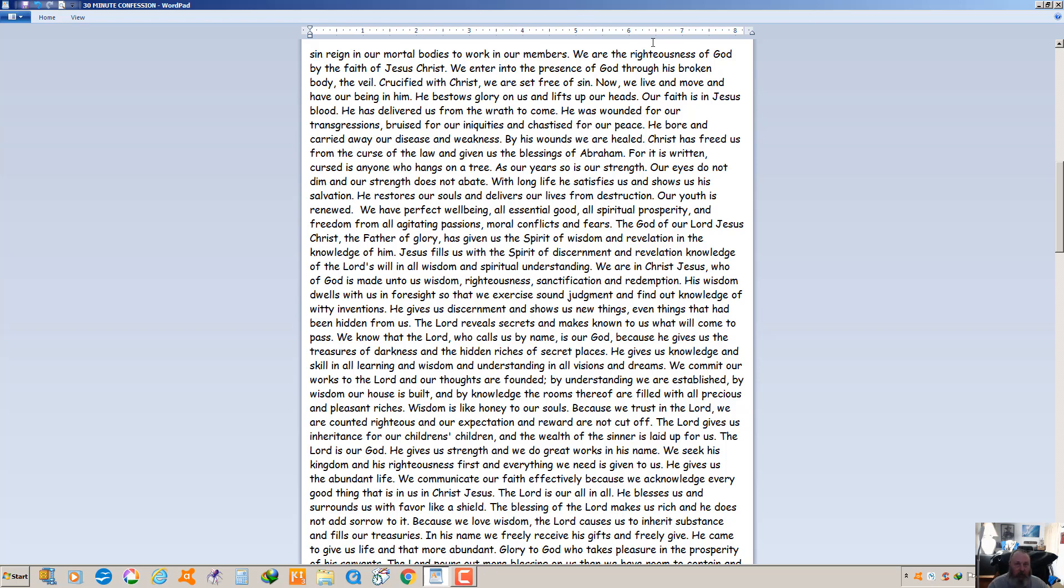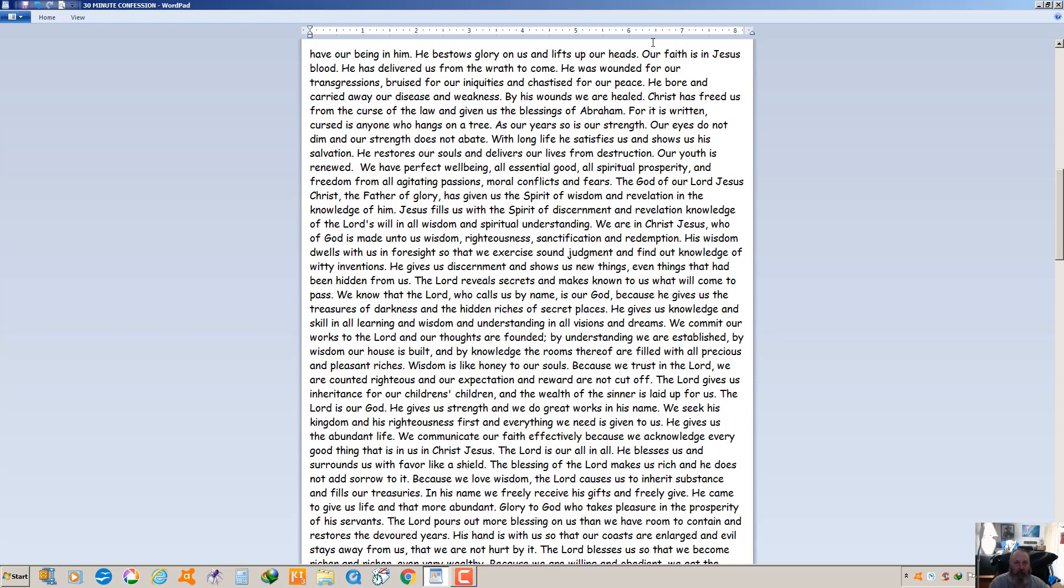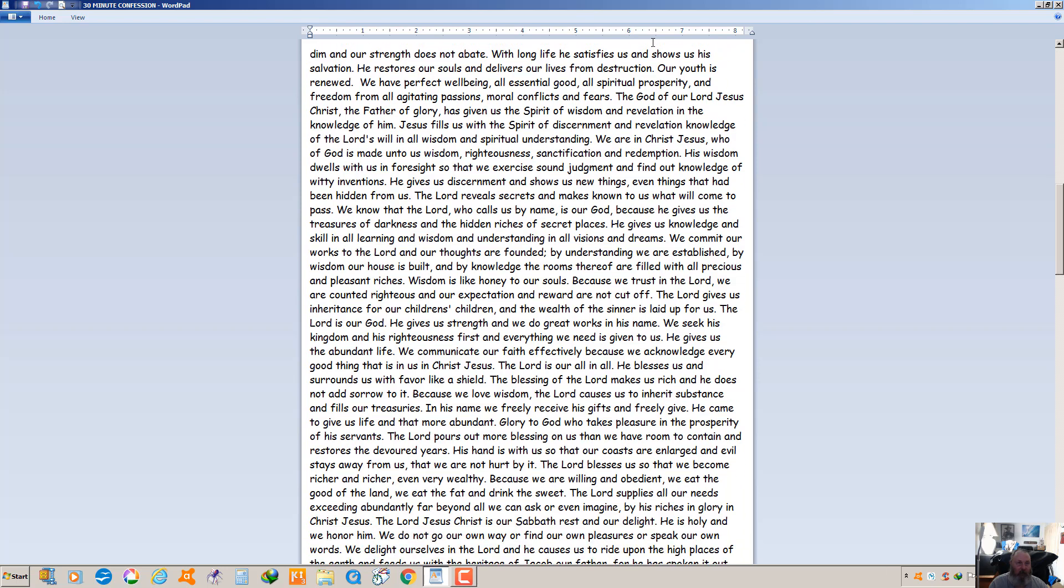Wisdom is like honey to our souls. Because we trust in the Lord we are counted righteous and our expectation and reward are not cut off. The Lord gives us inheritance for our children's children and the wealth of the sinner is laid up for us. The Lord is our God. He gives us strength and we do great works in his name. We seek his kingdom and his righteousness first and everything we need is given to us. He gives us the abundant life. We communicate our faith effectively because we acknowledge every good thing which is in us in Christ Jesus. The Lord is our all in all. He blesses us and surrounds us with favor like a shield. The blessing of the Lord makes us rich and he does not add sorrow to it. Because we love wisdom, the Lord causes us to inherit substance and fills our treasuries.